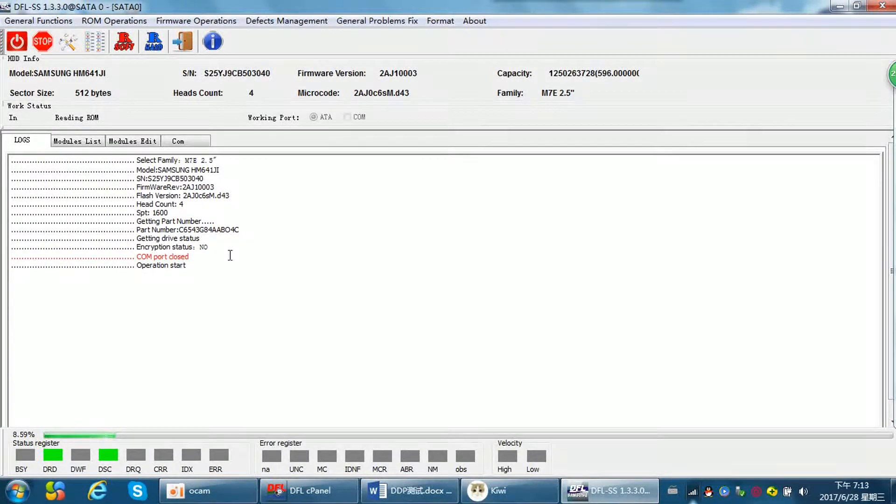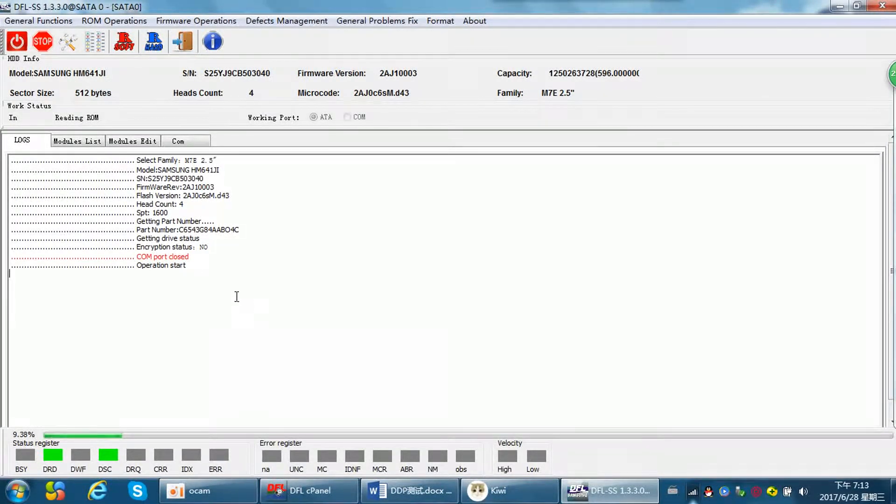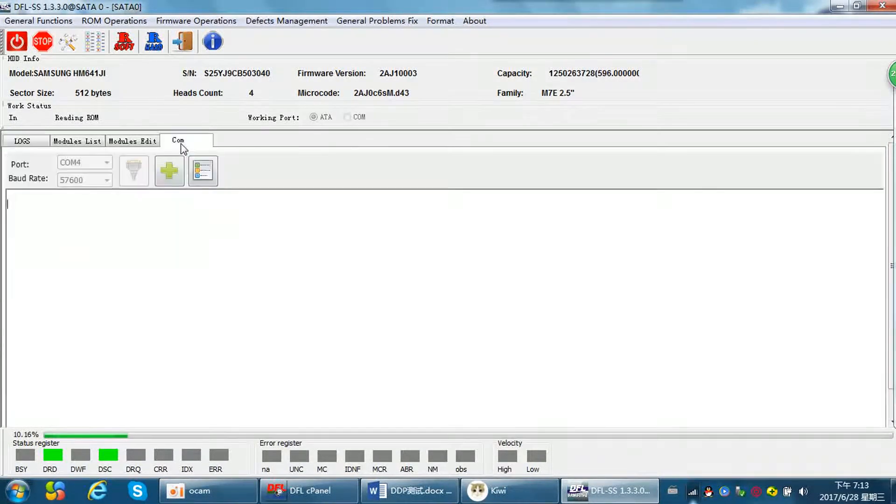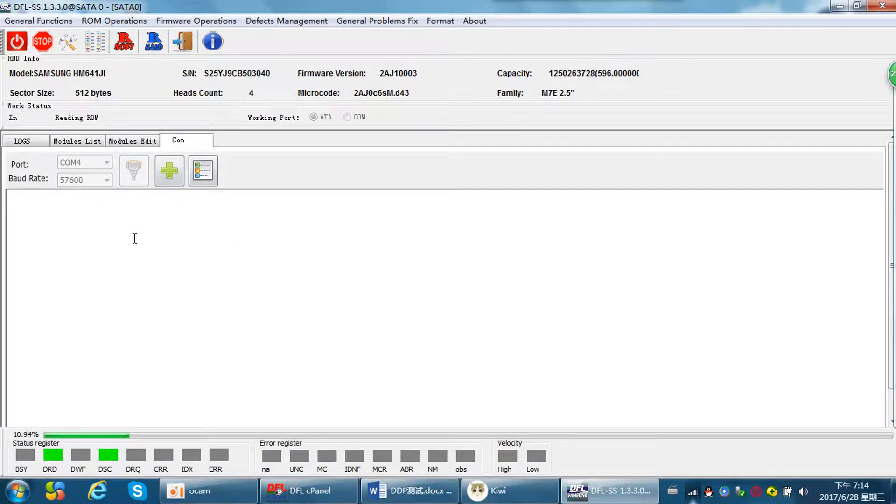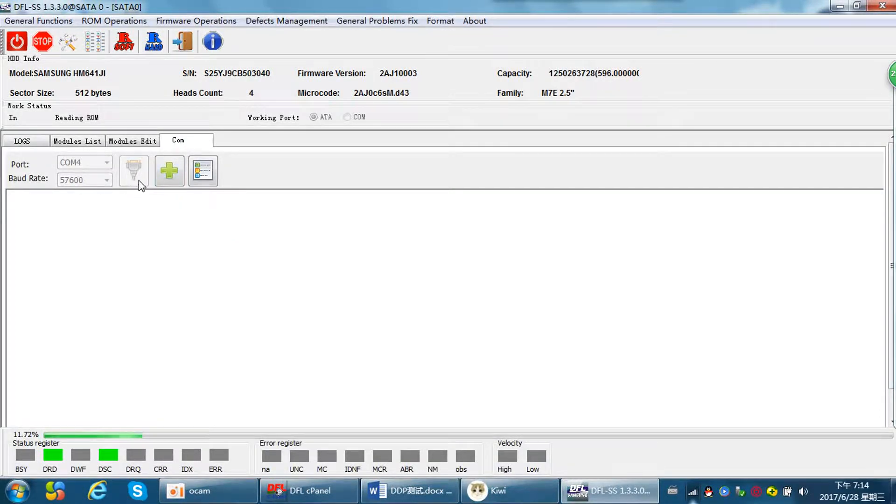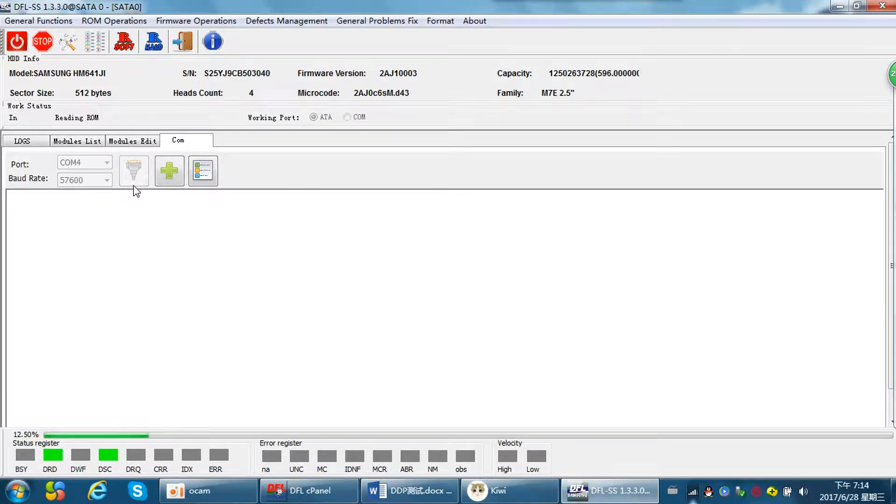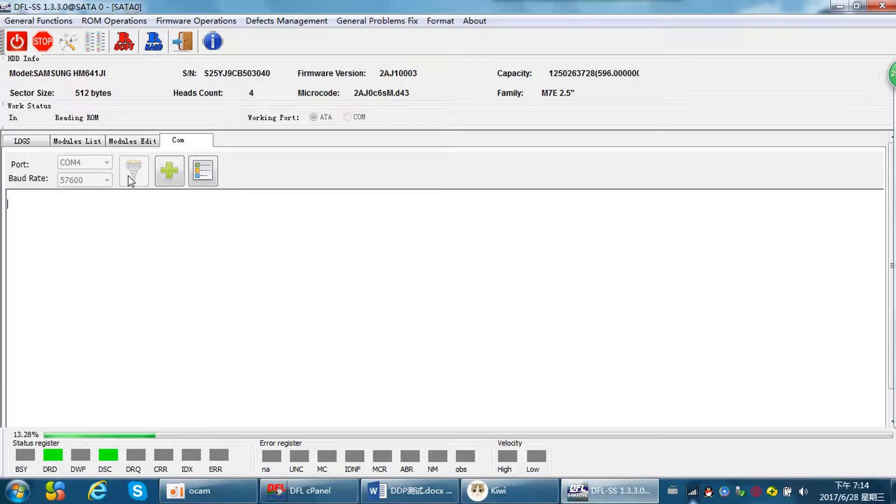For Samsung hard drives, it is a must to connect the com cable and use the com terminal. We can open and enable the com mode here.